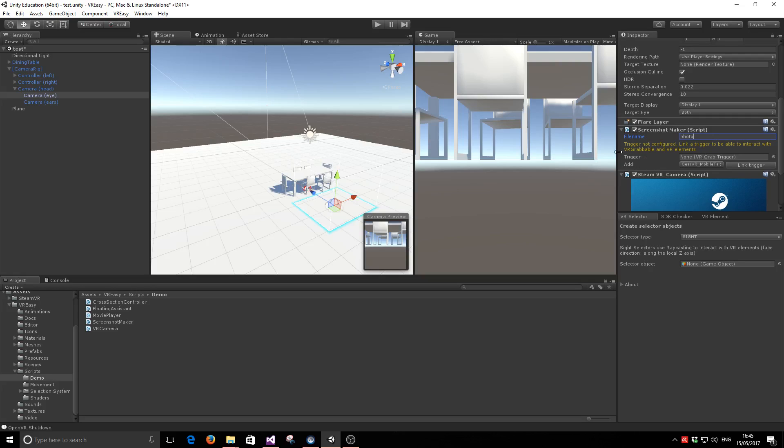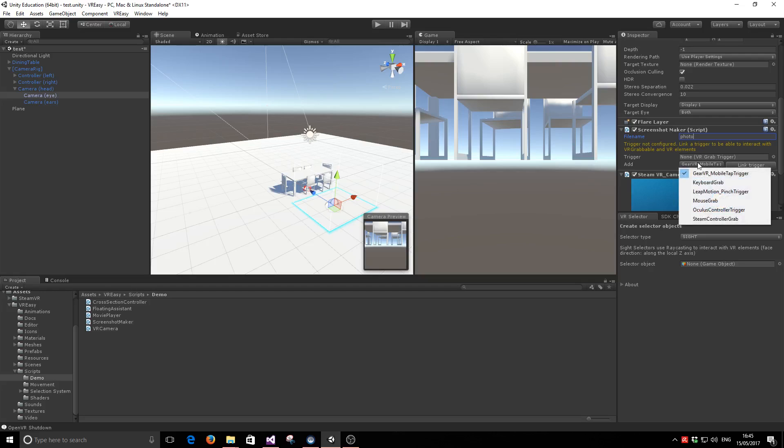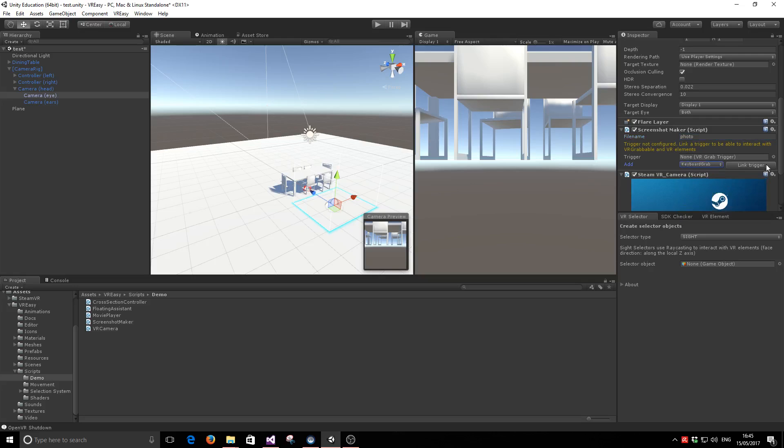And then to activate the action of taking a screenshot, we have to link a trigger. We can use a trigger to activate an action, just like any other VR element in VR Easy. In this case, because we're on PC, we're going to use a keyboard trigger.